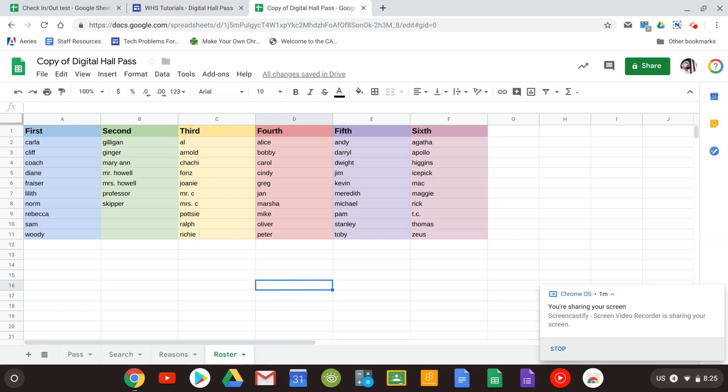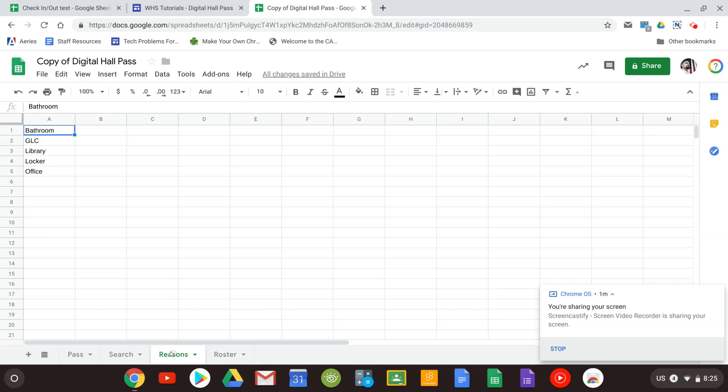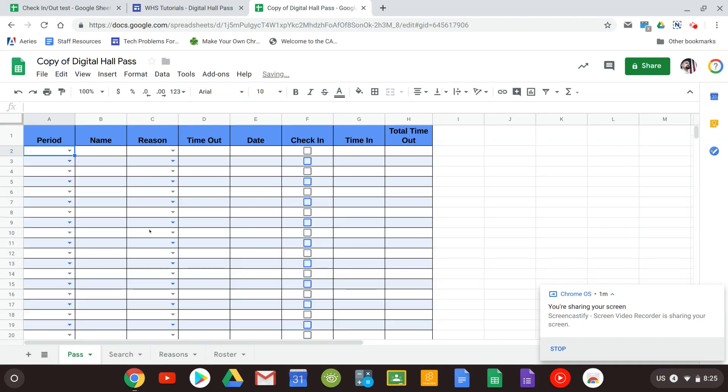The next thing we want to look at is the reasons. I've gone ahead and put in five of the most common reasons in my class that people leave: Bathroom, GLC, Library, Locker, The Office. But if you have another reason that you want to add in you could just type that in as well. And once again as soon as you type it in it will show up as a reason here.